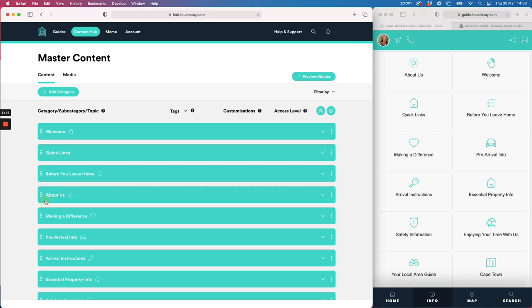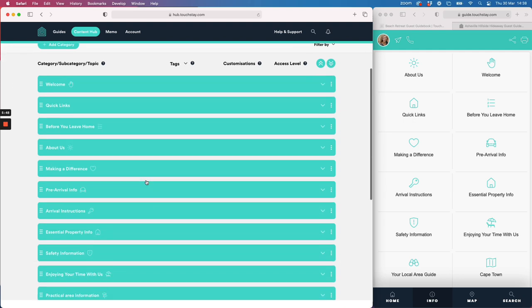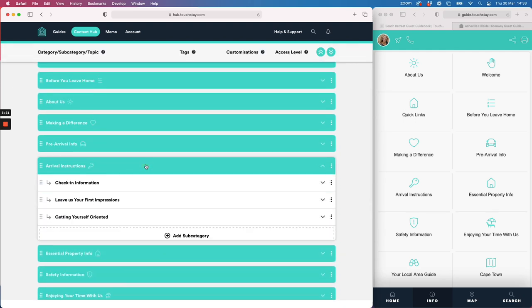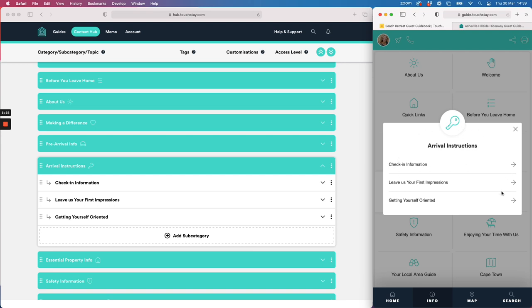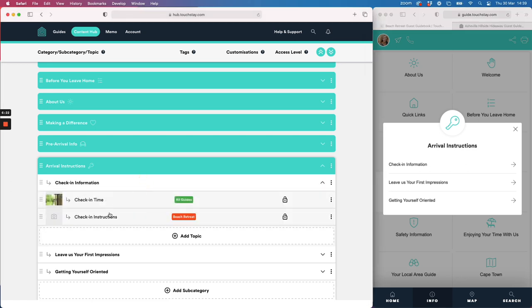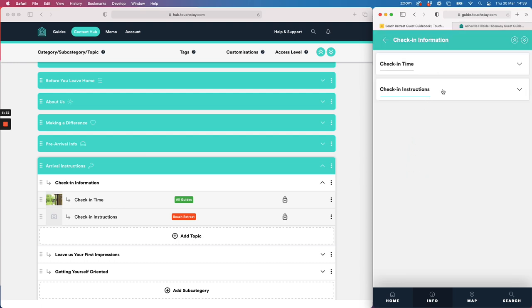If I click on something like Arrival Instructions in the portal and also on the guest view, you'll see it opens what we call a subcategory. That subcategory has three things in it — you don't have to keep them, you can delete, add your own, or move stuff around. This is simply a demo guidebook giving you a flavor of what you could add. If I click on Check-in Information it reveals what we call topics, and this is where you add your information — text, photos, links, etc.